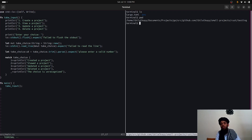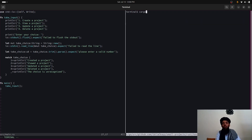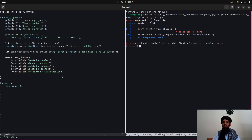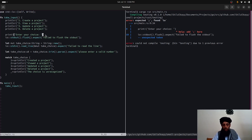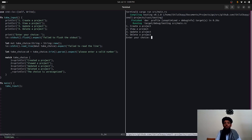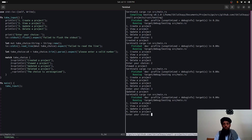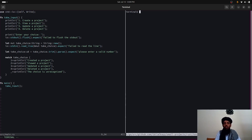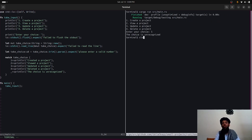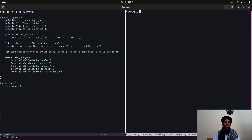Let's run 'cargo run src/main.rs' to test. I get an error about a missing semicolon — Rust is strict about that. After fixing it, the app runs: it shows 'Create a project', 'View a project', 'Update a project', 'Delete a project'. Entering 1 shows 'Created', entering 2 shows 'View', entering 4 shows 'Deleted', and entering 5 shows 'Choice is unrecognized'. It's working fine.